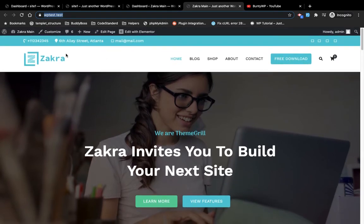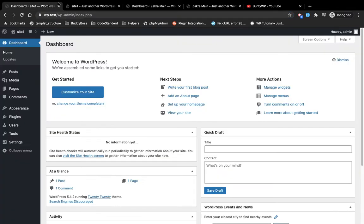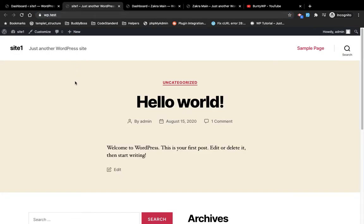What I'm going to do is clone this site into the fresh WordPress site, and for that I'm going to use the WP CLI import and export commands.